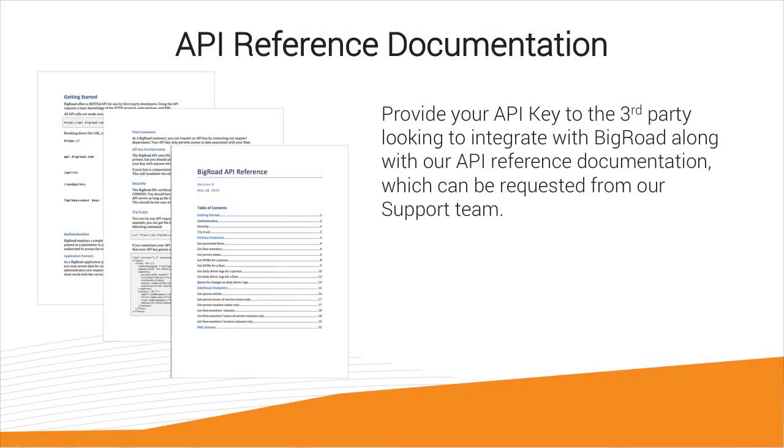Next, provide this API key to the third-party looking to integrate with Big Road along with our API reference documentation which can be requested from our support team.